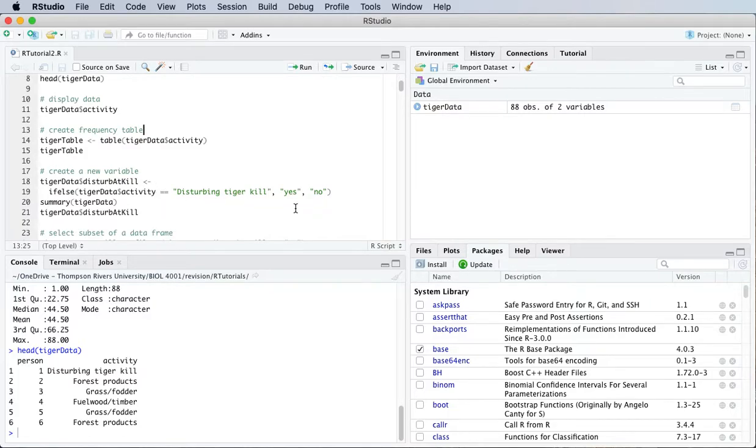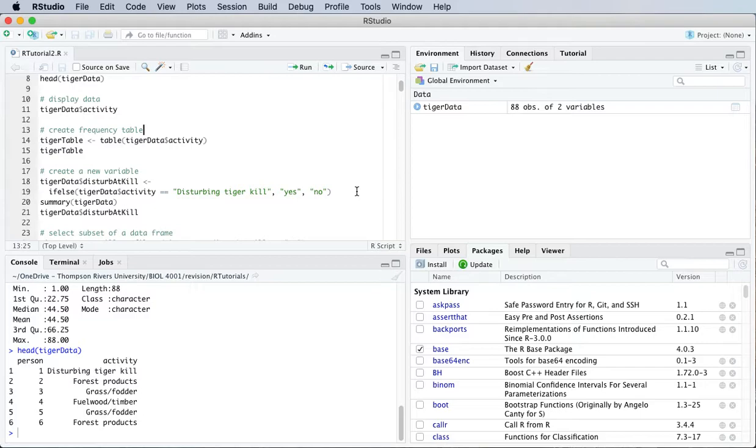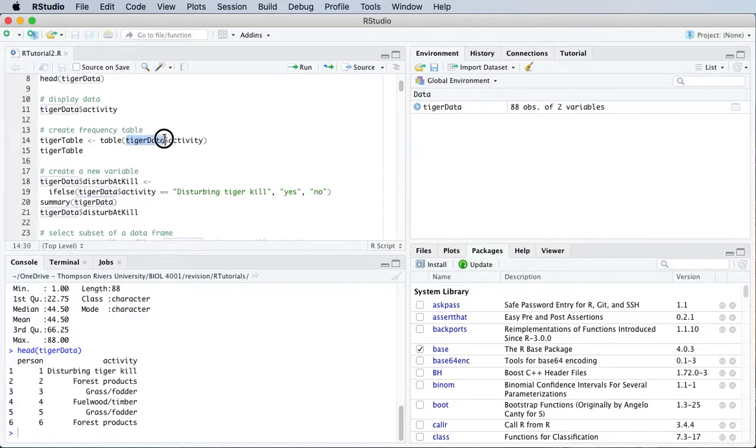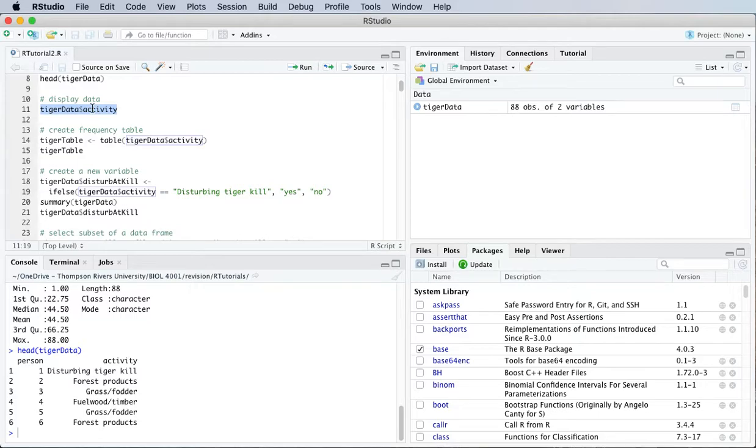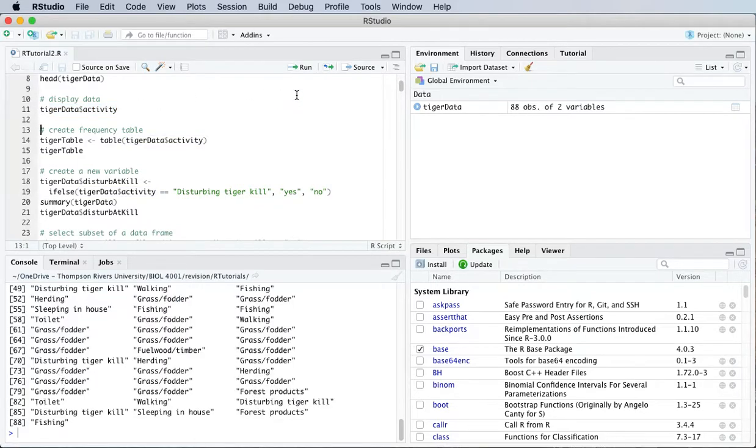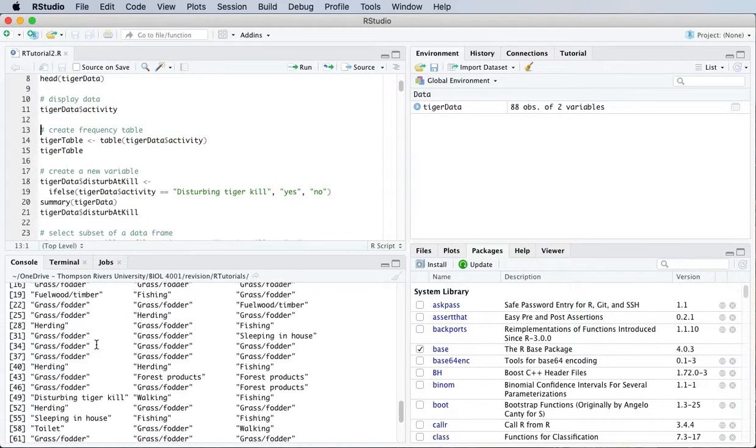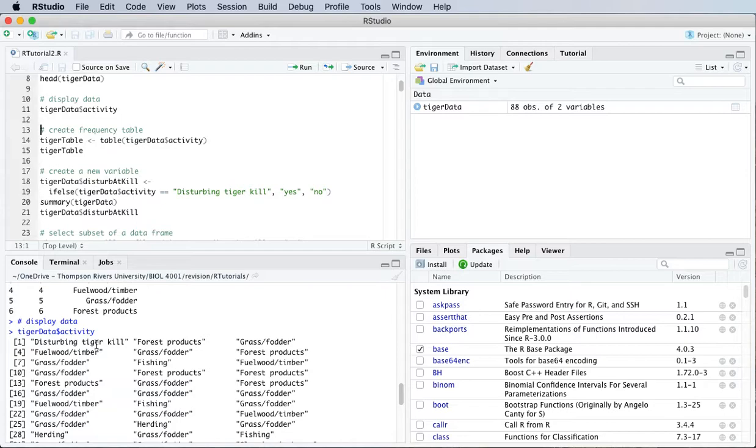So I mentioned that tiger data is what's known as a data frame. And the way that we work with data frames is if we want to just look at a particular variable in a data frame, we type the name of the data frame and then a dollar symbol and then the name of the variable. So if we run that, it'll just list out all the values for that variable.